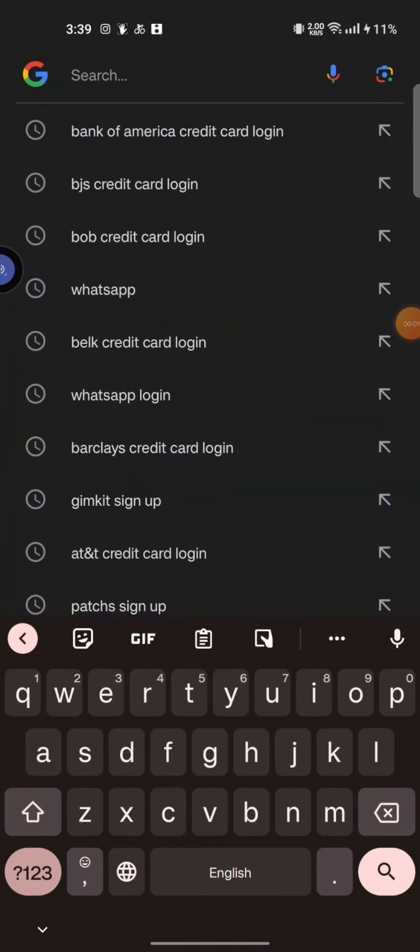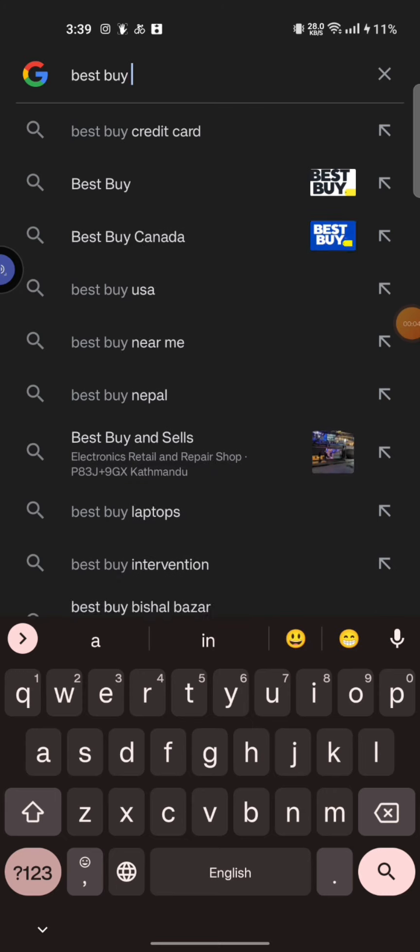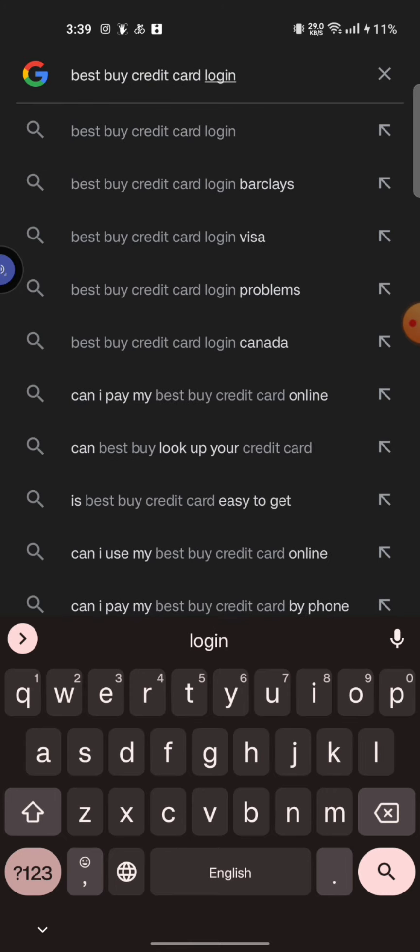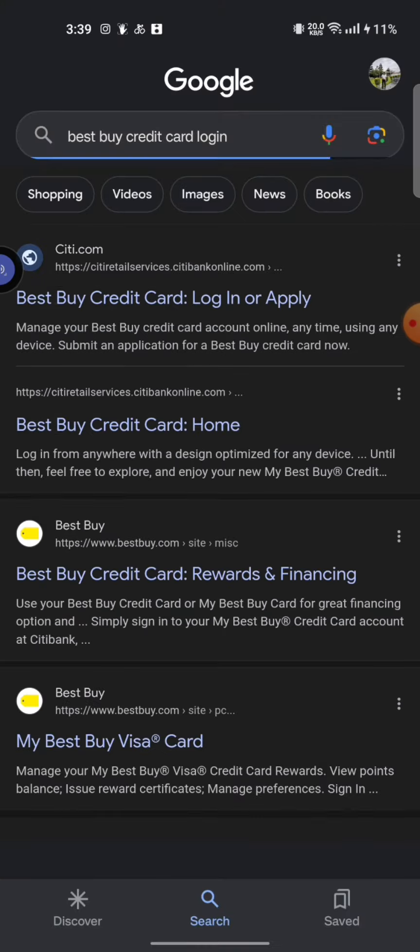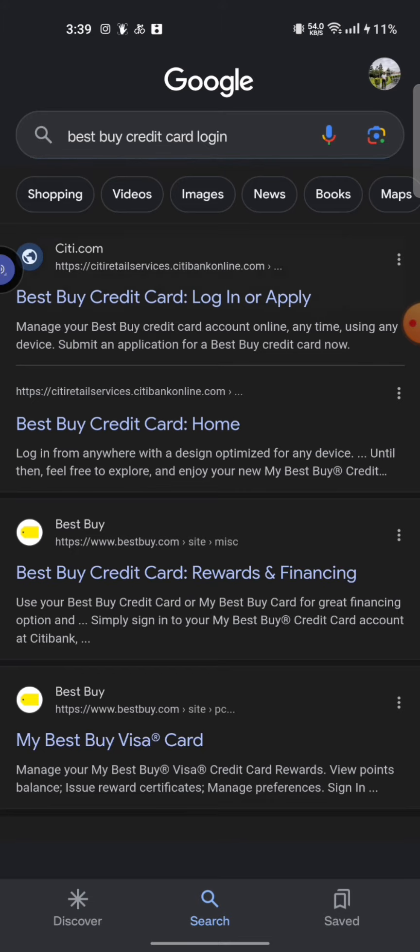your Google search, type in 'Best Buy credit card login' and make a search. From the displayed results on the screen, click on the first link shown on the page. It will take you to the official web page of Best Buy credit card.